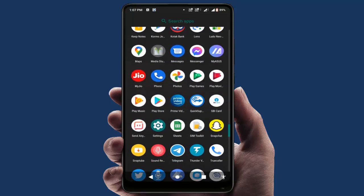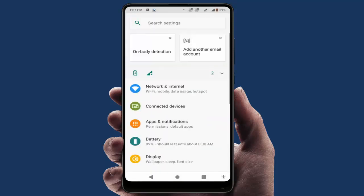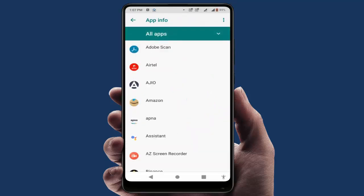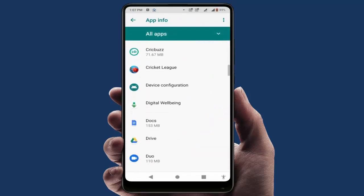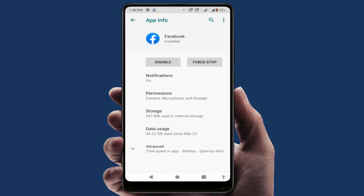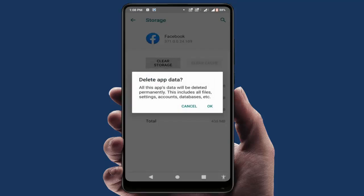Open your phone Settings, then go to Apps, Notifications, and All Apps. From here, find Facebook — scroll down and open it — then go to Storage. Here, clear the cache and the storage data of this app.